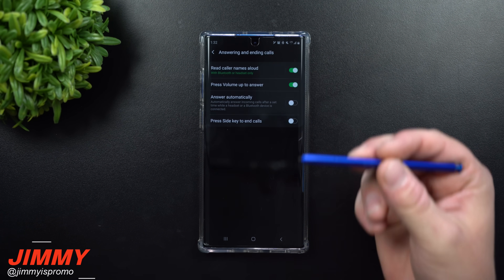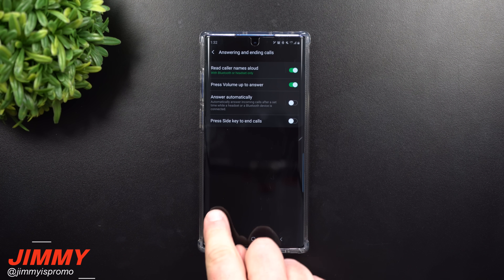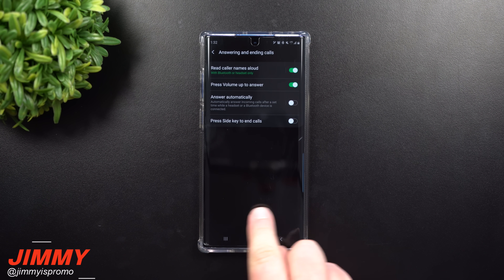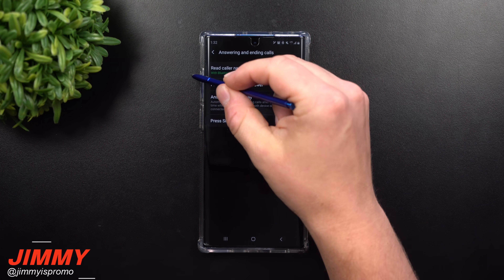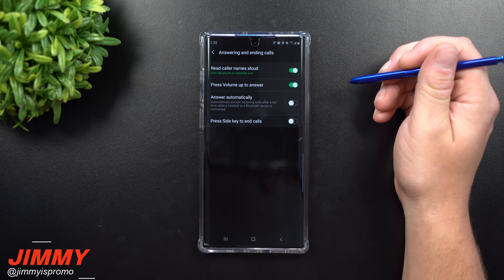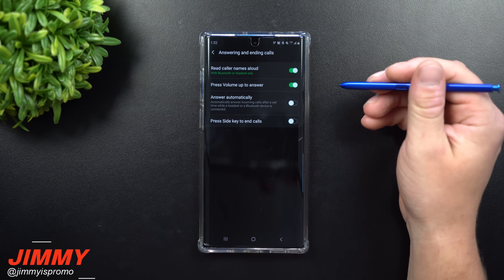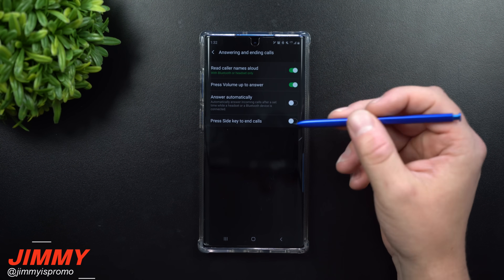This is useful if you're harder of seeing your phone and need a little more help answering a call, or if it's a little harder to swipe. Hitting the volume up key lets you answer a phone call whether your phone is unlocked or locked.